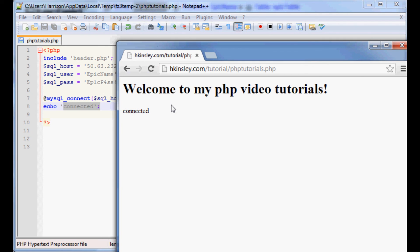Once you've connected to the database, the next thing you need to do is connect to the table. I'm going to continue connecting to the table in the next video. As always, thank you for watching, thanks for your support and your subscriptions, and until next time.